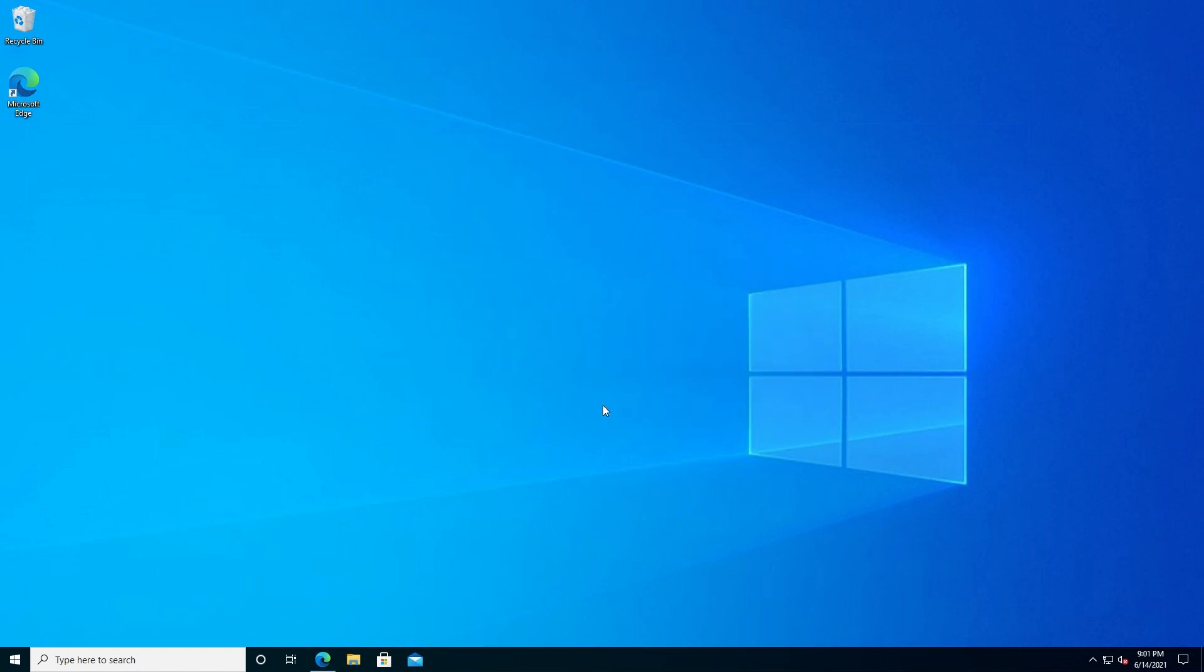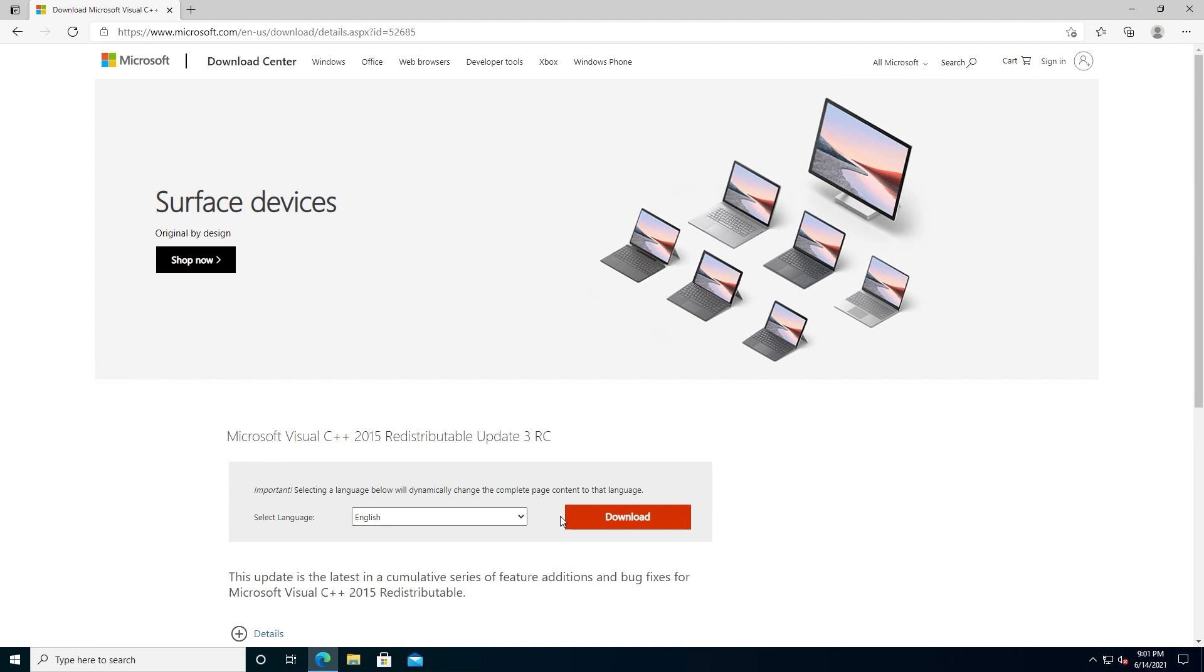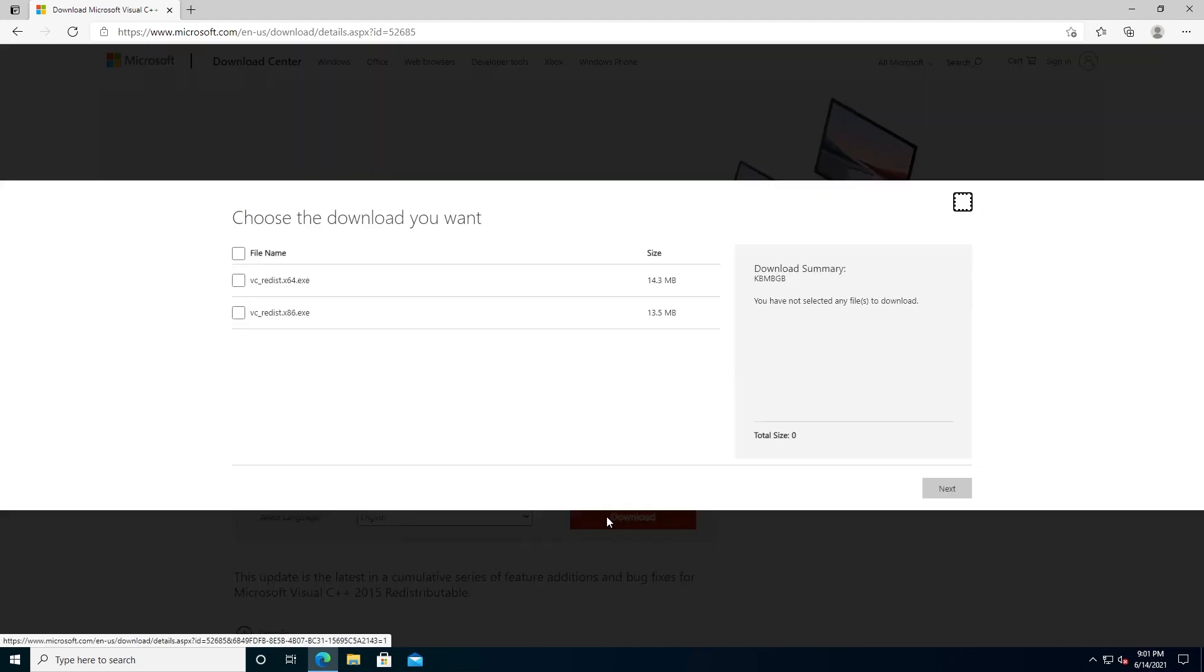So here's what you need to do. Open your internet browser and go to this website, and I'll put the link in the description below. Right here, select your language and then press on download.